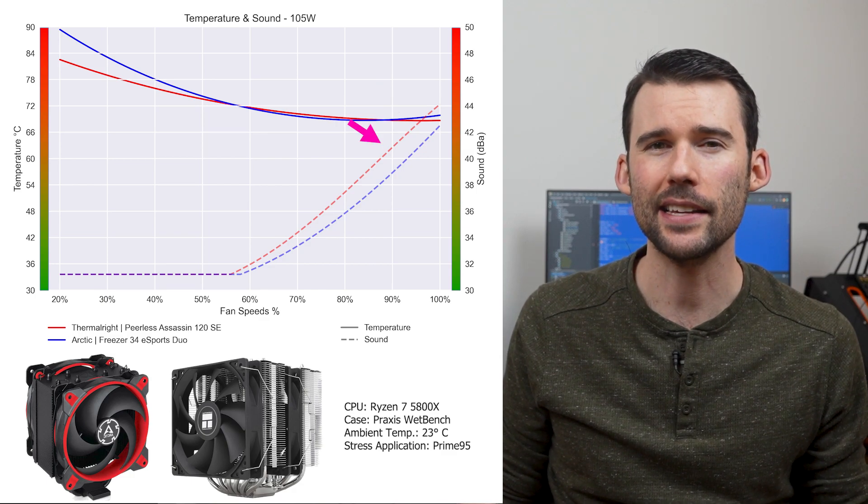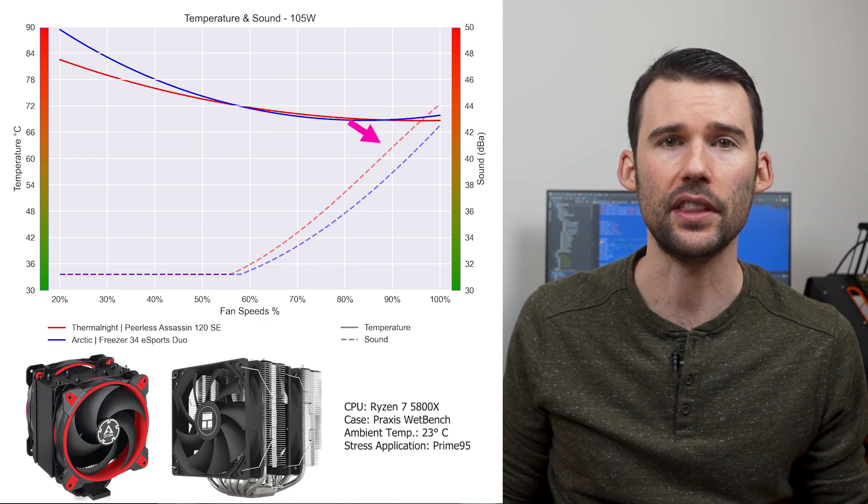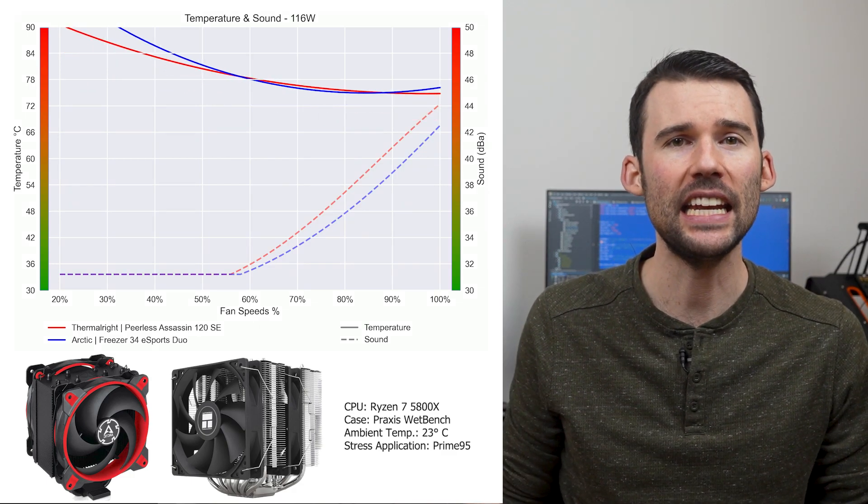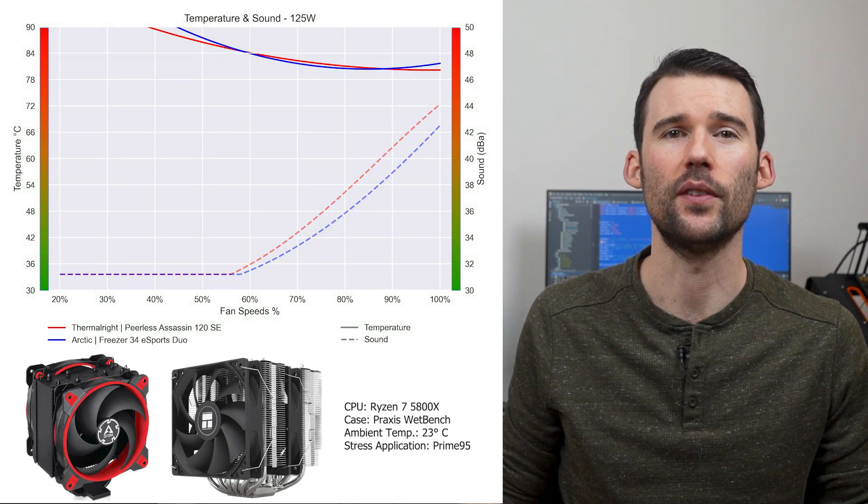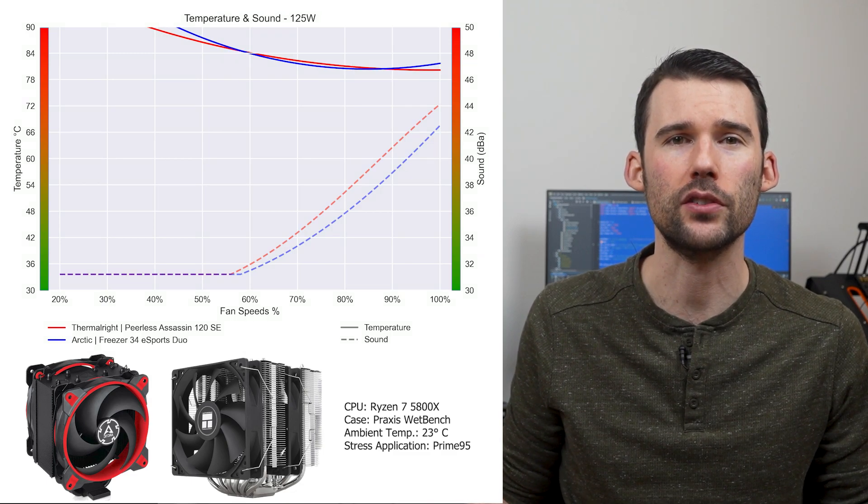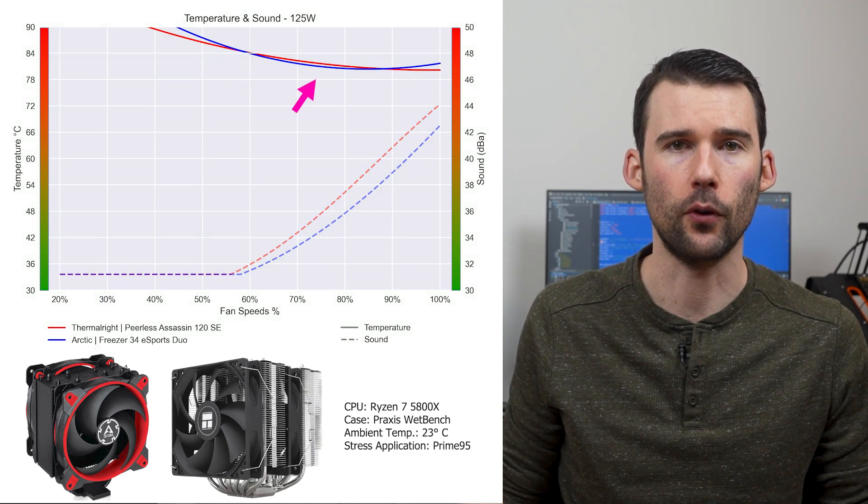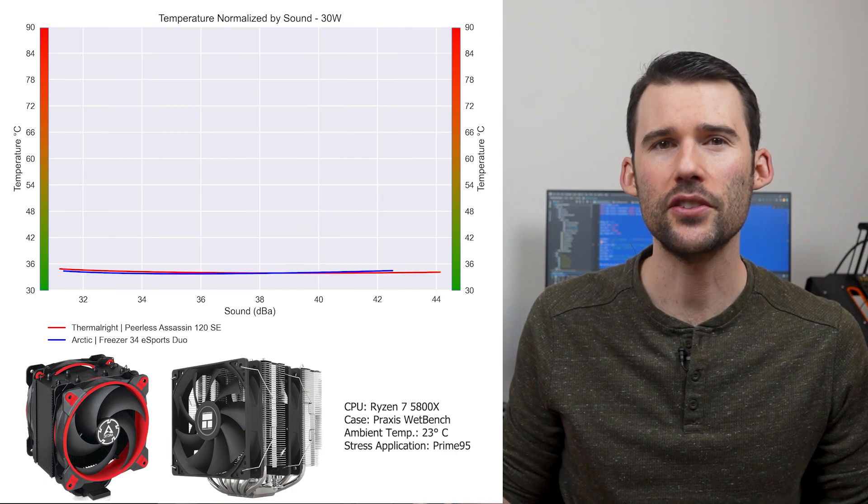However, the Peerless Assassin is slightly louder at the higher RPMs. As we pump up the heat to overclocked levels of 125 watts, the coolers observe similar cooling performance above 50% fan speed.